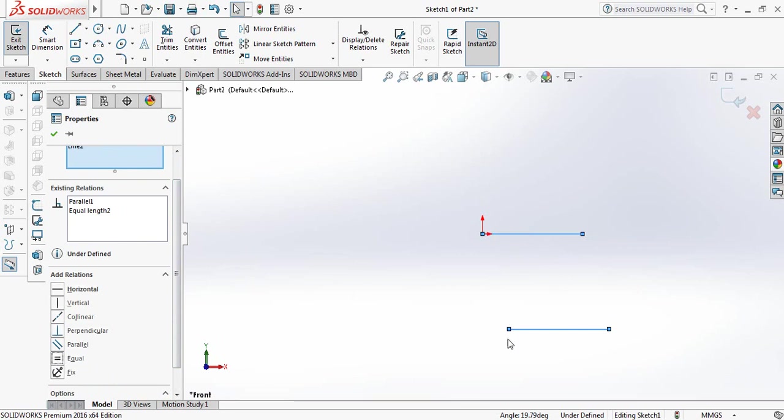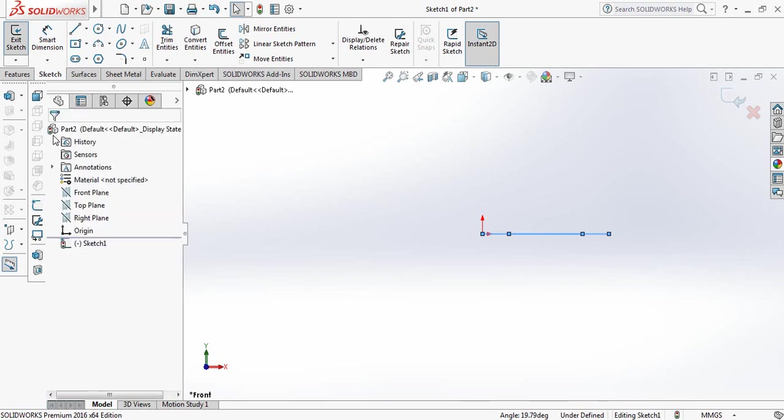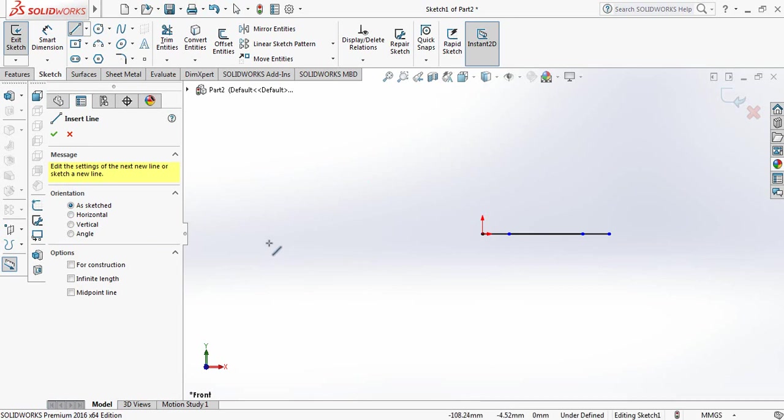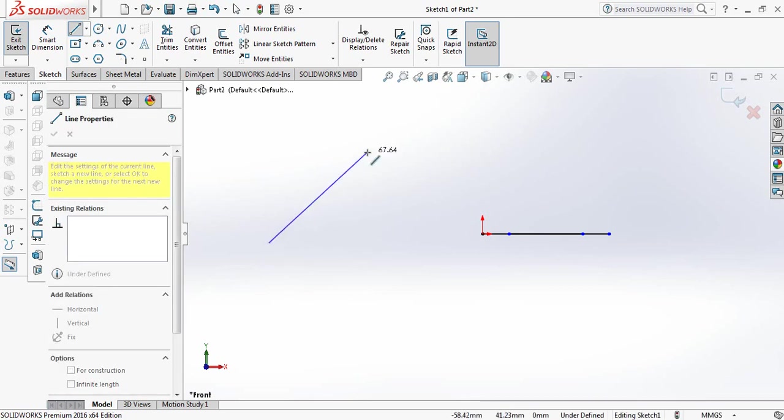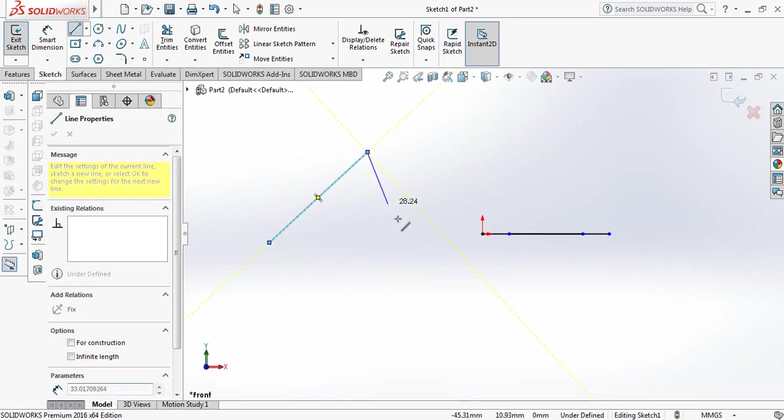They are already horizontal, so no need to make them horizontal again. If you want, you can also make them collinear. Now again, line command—make line and you can continue the line command.